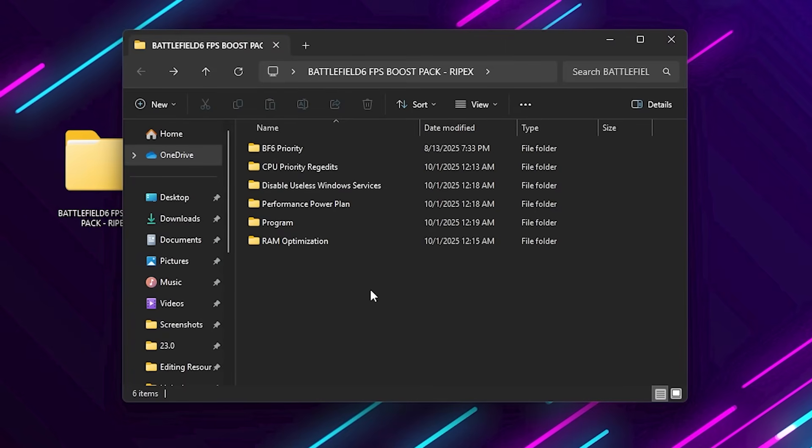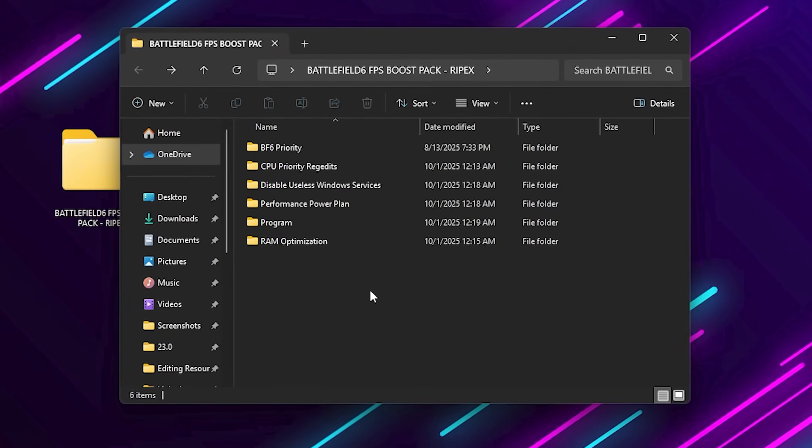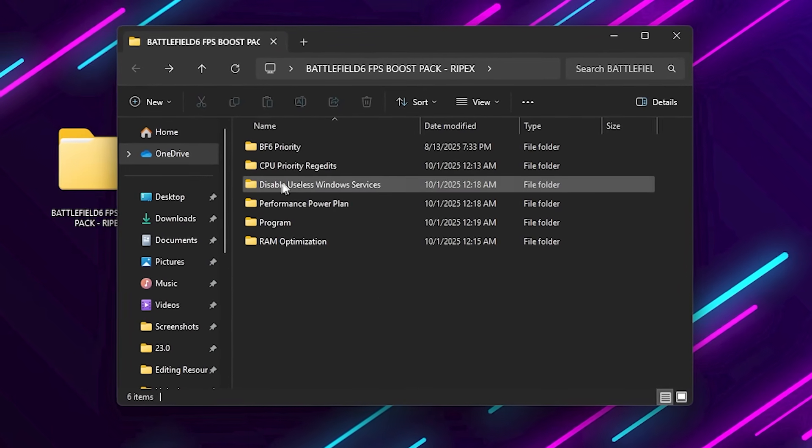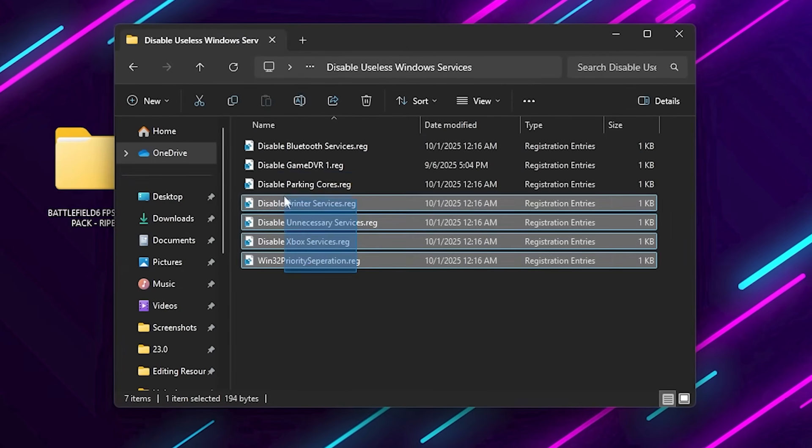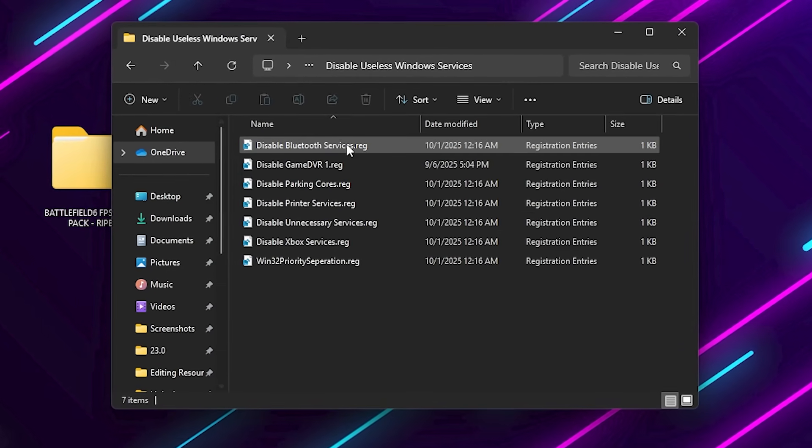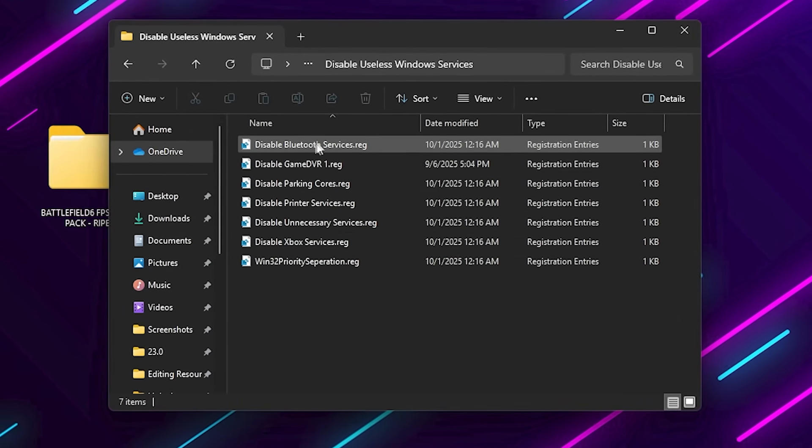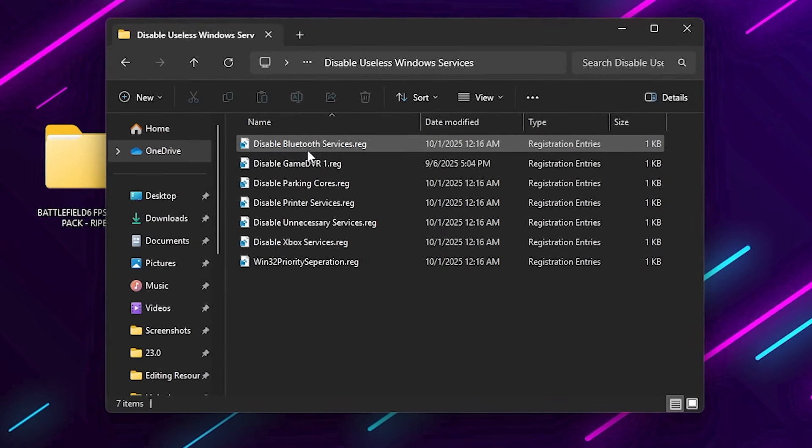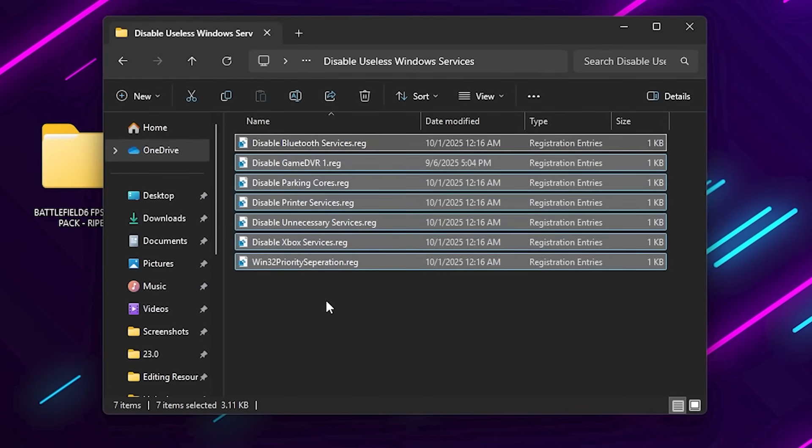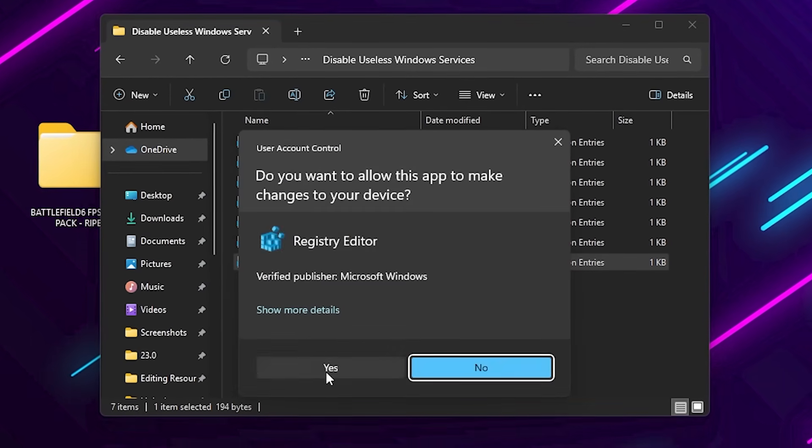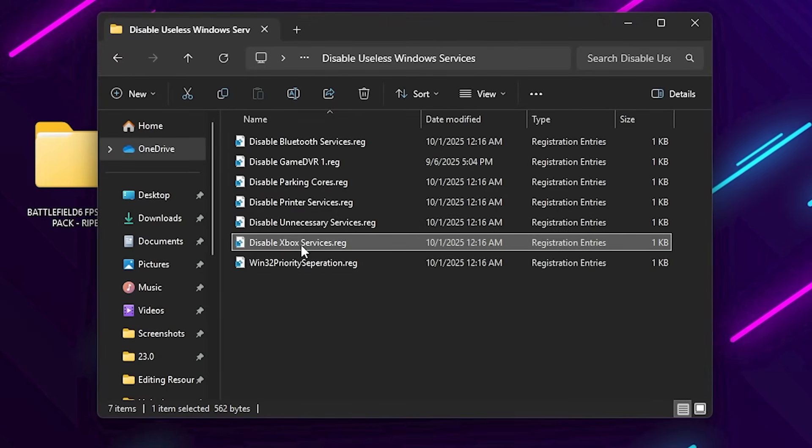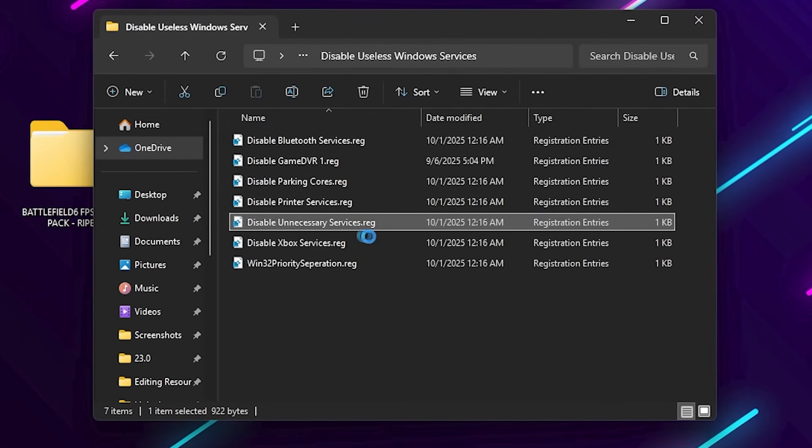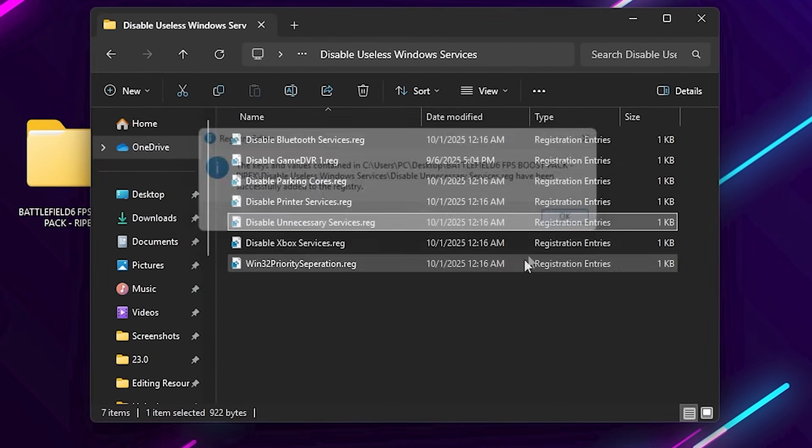Open the Disabled Services folder. You'll find registry files to disable things like Xbox Services, Game DVR, Bluetooth Services, and Telemetry Tracking. If you don't use these, run the respective reg files. This frees up background CPU usage and ensures your system is dedicated to Battlefield 6 only.